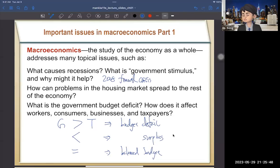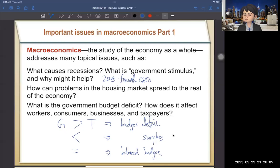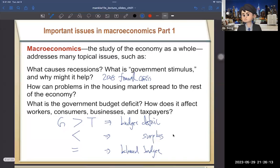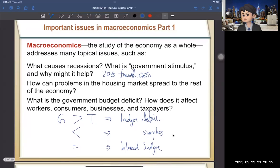We'll talk about the details later. When G is greater than T — when spending exceeds income — the government faces a budget deficit. We want to know how this affects workers, consumers, businesses, and taxpayers, and what the consequences are. We can explore this through several economic models.